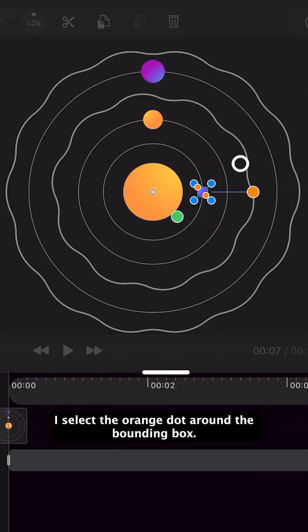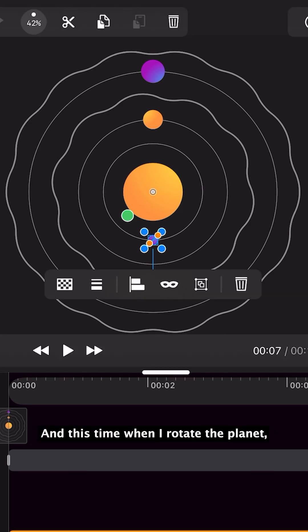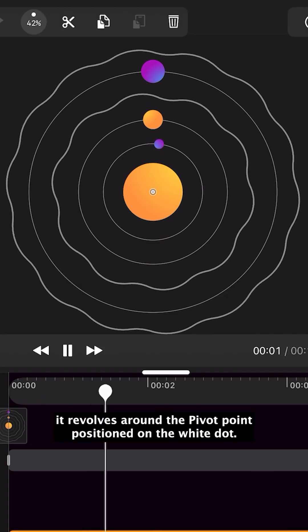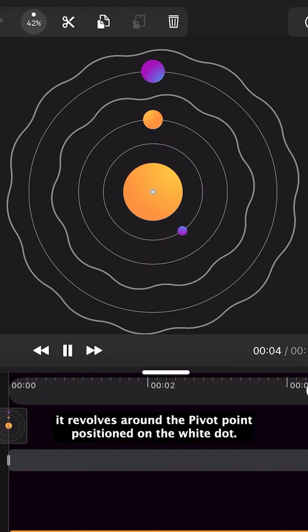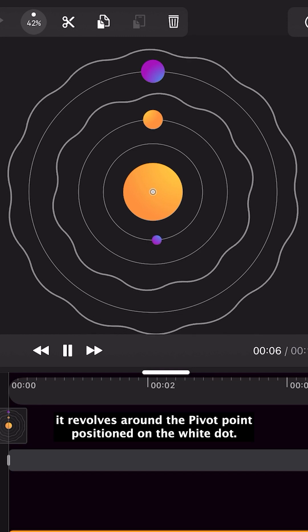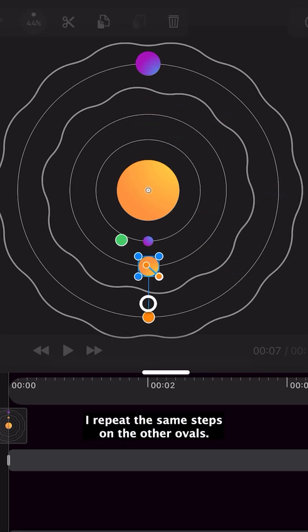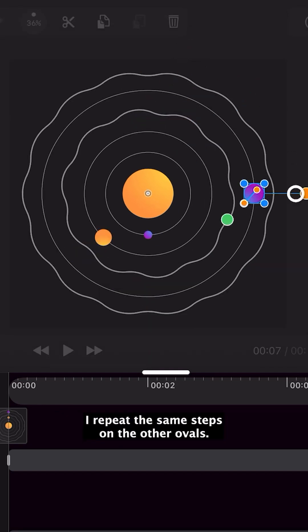I select the orange dot around the bounding box, and this time when I rotate the planet it revolves around the pivot point positioned on the white dot. I repeat the same steps on the other ovals.